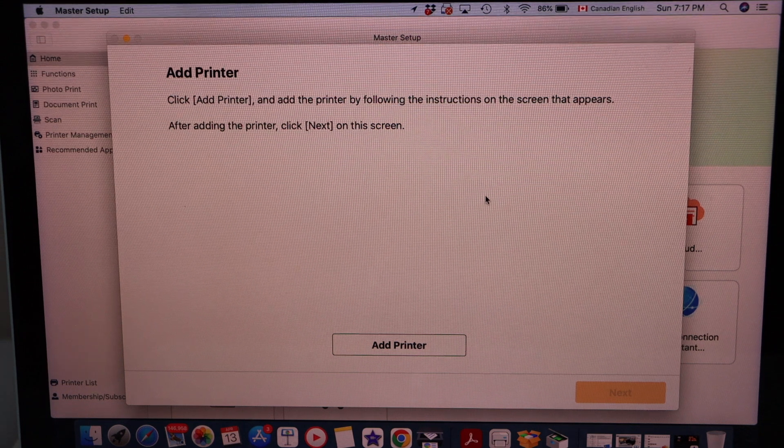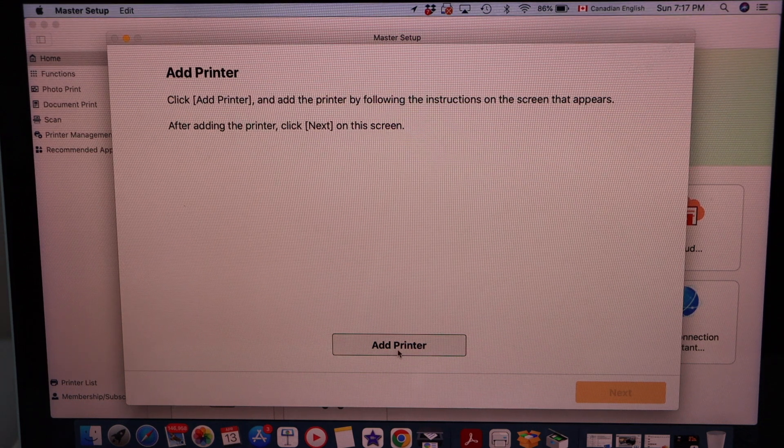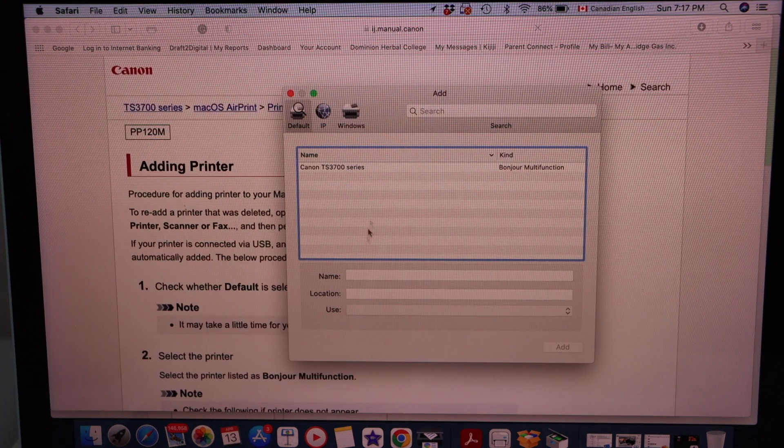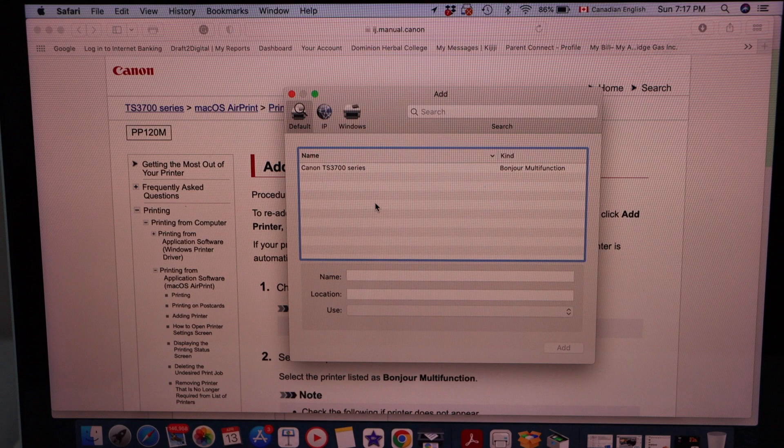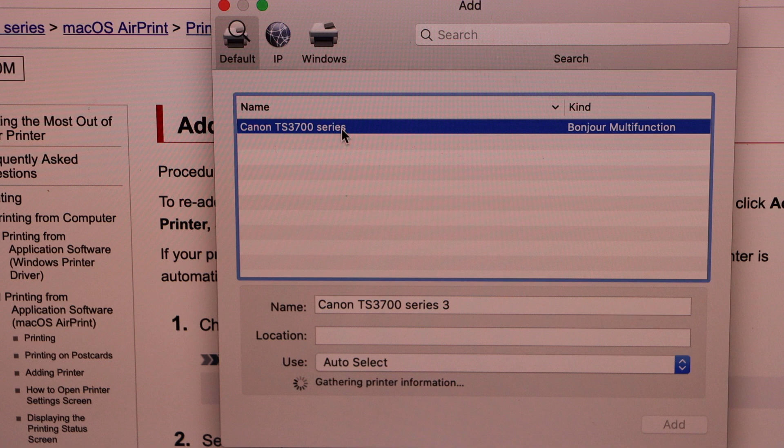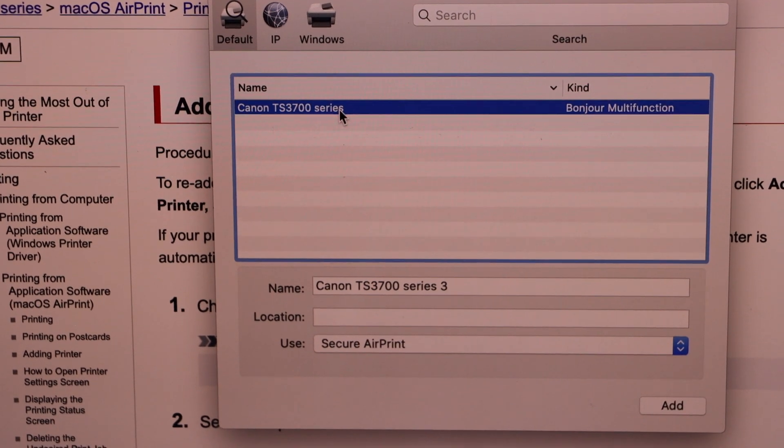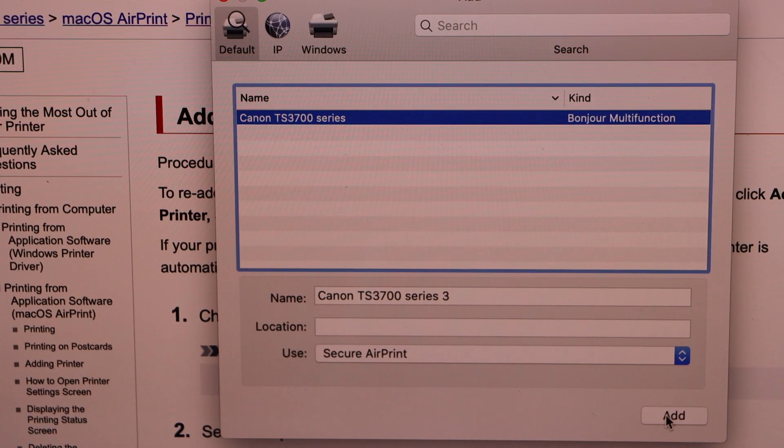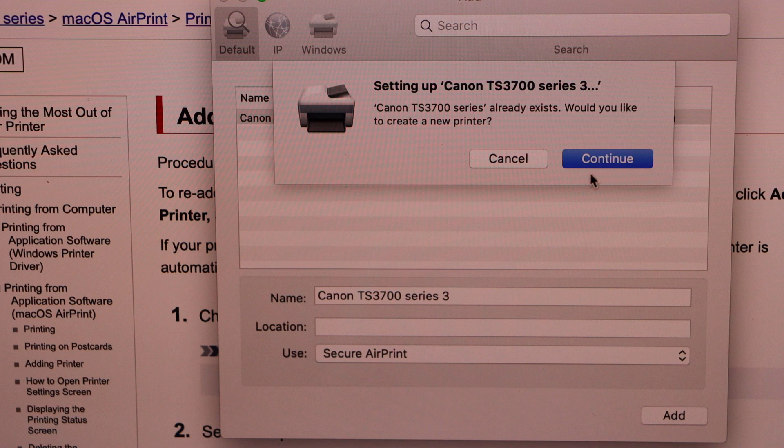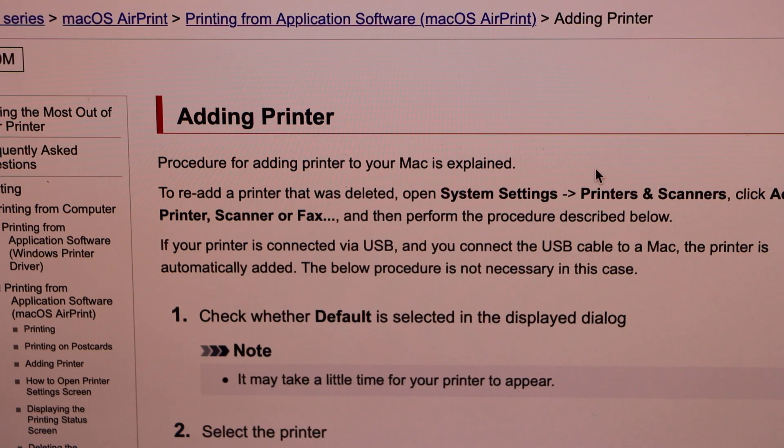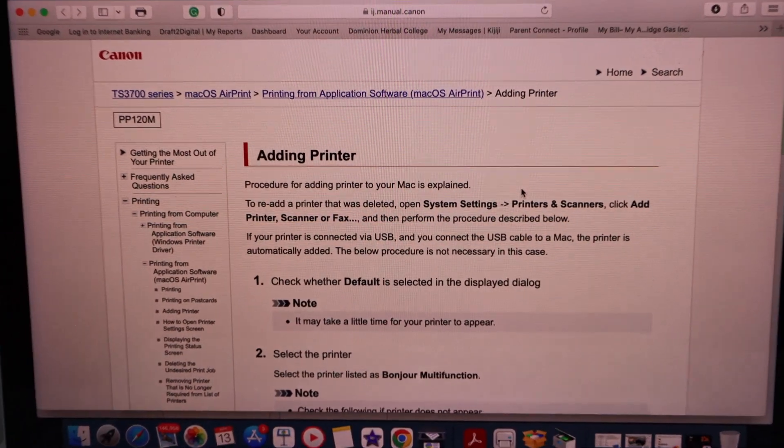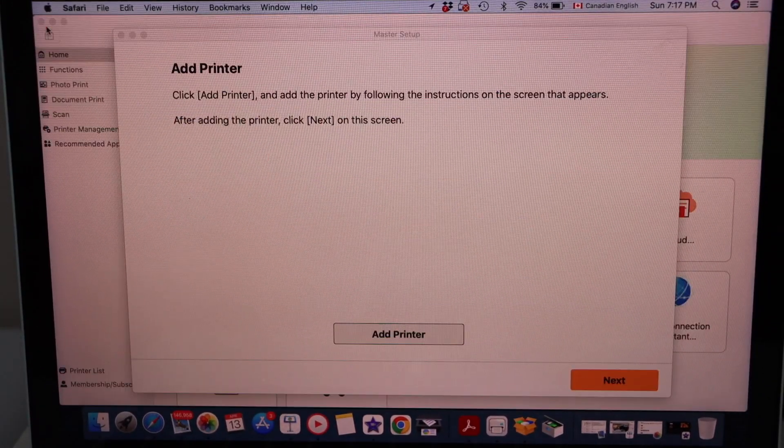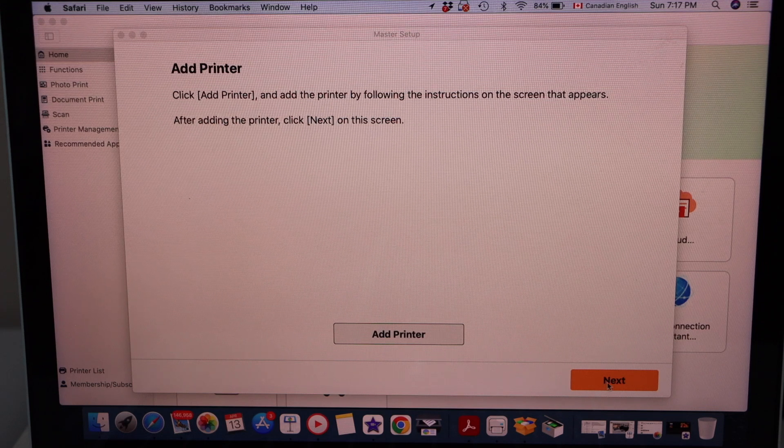On this screen it will ask you to click on the add printer, so click add. On the window you will see there is a small window. On this small window select Canon TS3700 series and once the add button is OK then you can just click here. So we'll just wait and then click add, continue, close this window, click next.